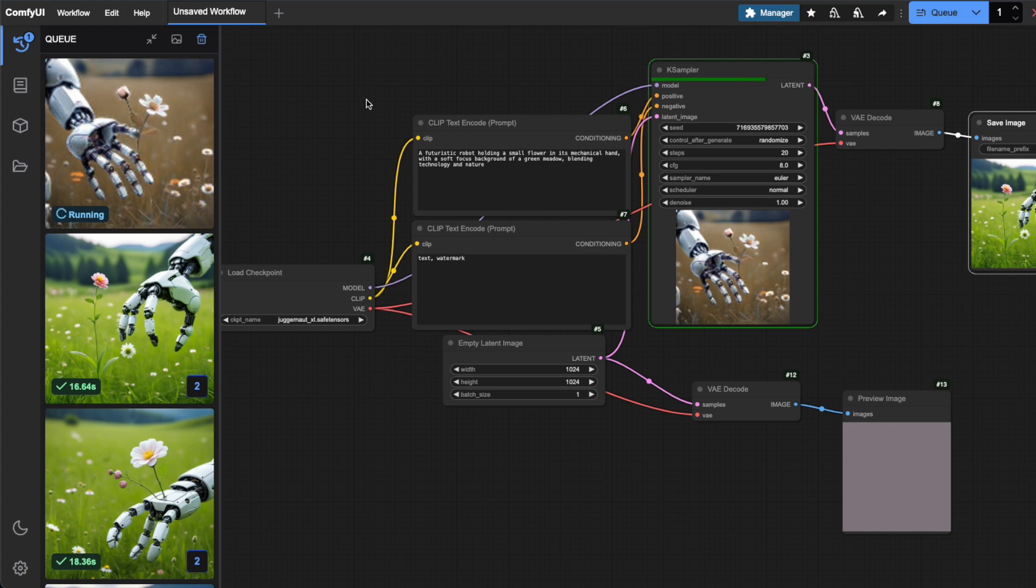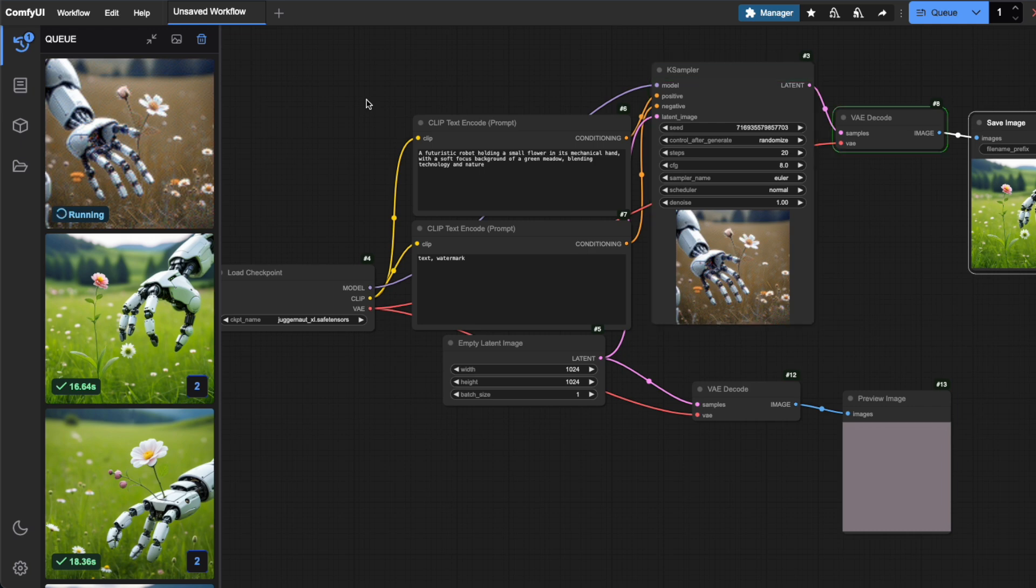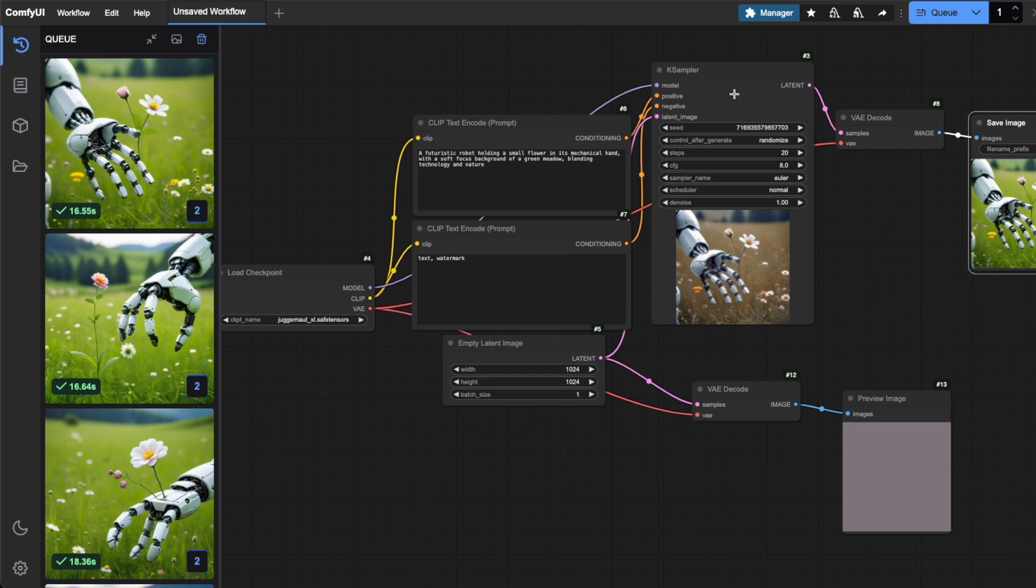Just keep in mind, while this is fascinating to watch, it will slow down your workflow quite a bit. I wouldn't recommend using it for regular image generation.